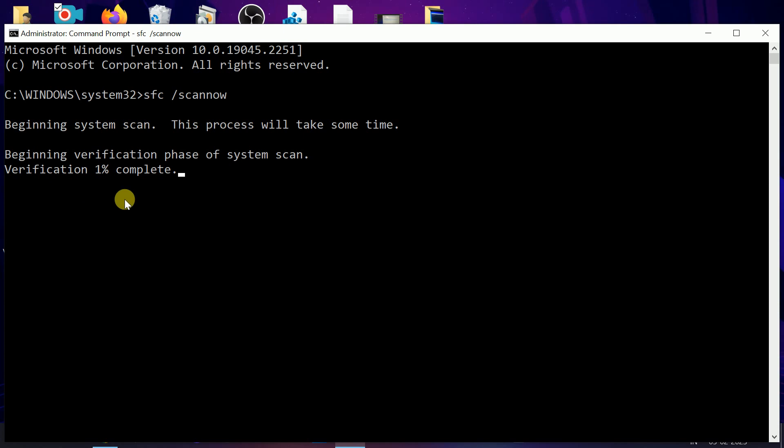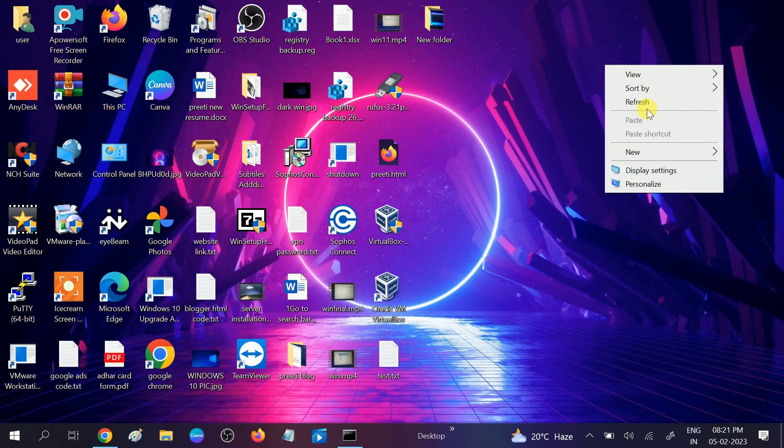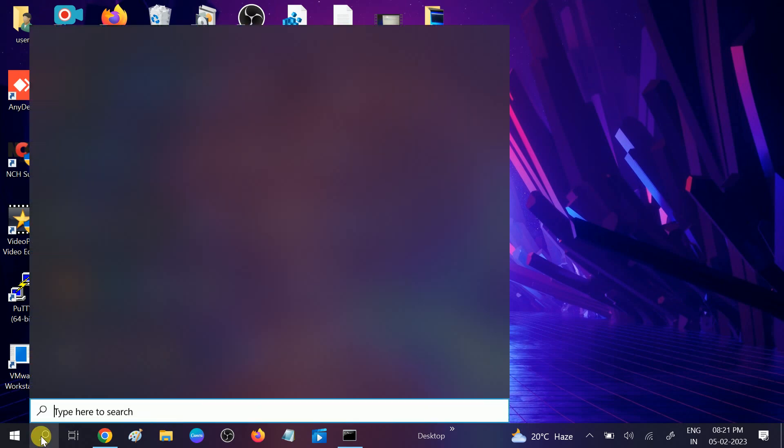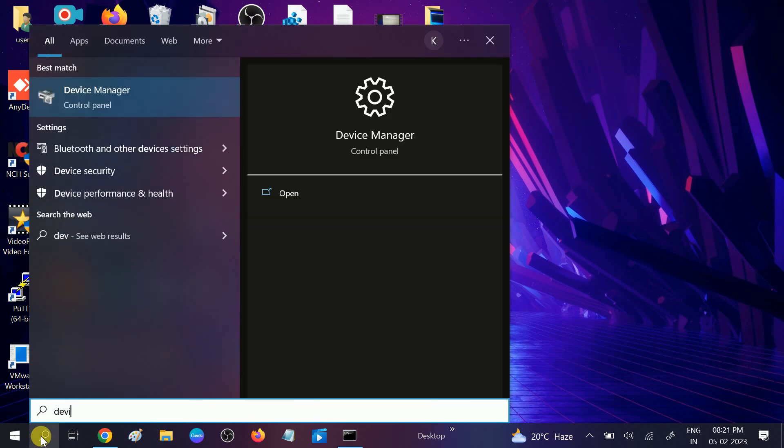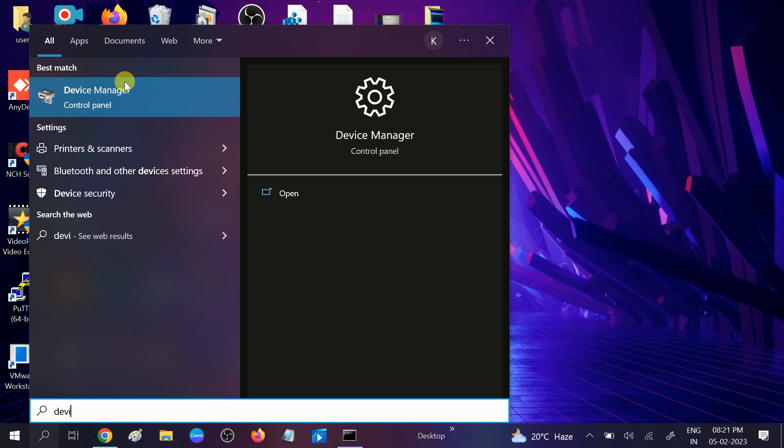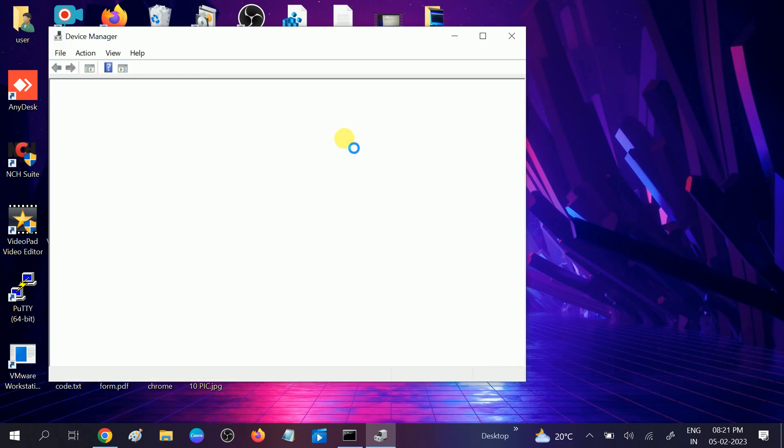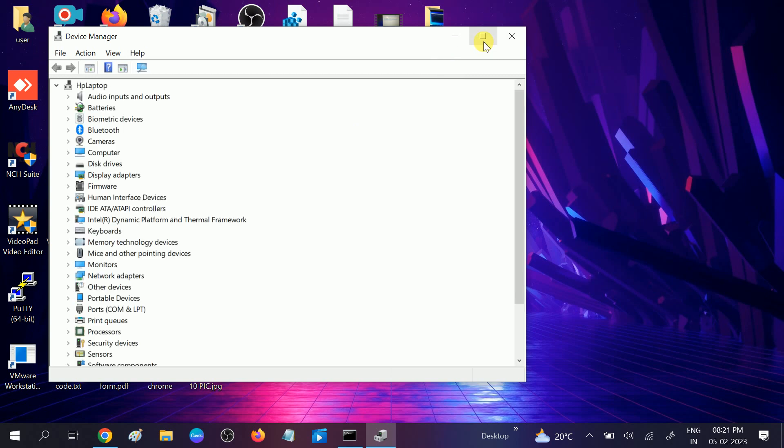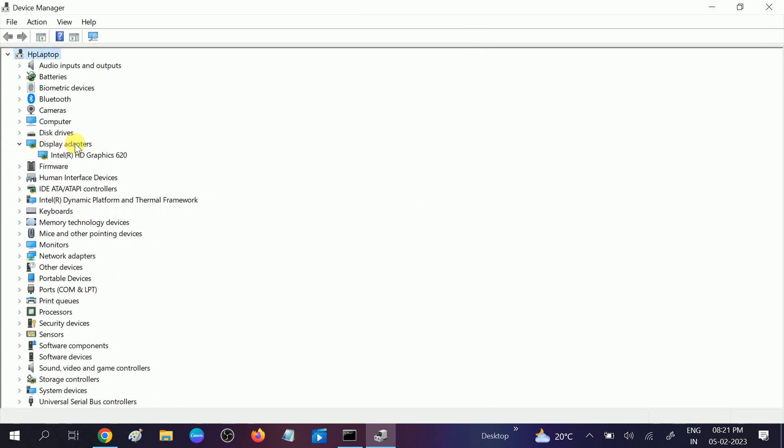Now we will move to the second method. Minimize this option and go to Device Manager. Open it.